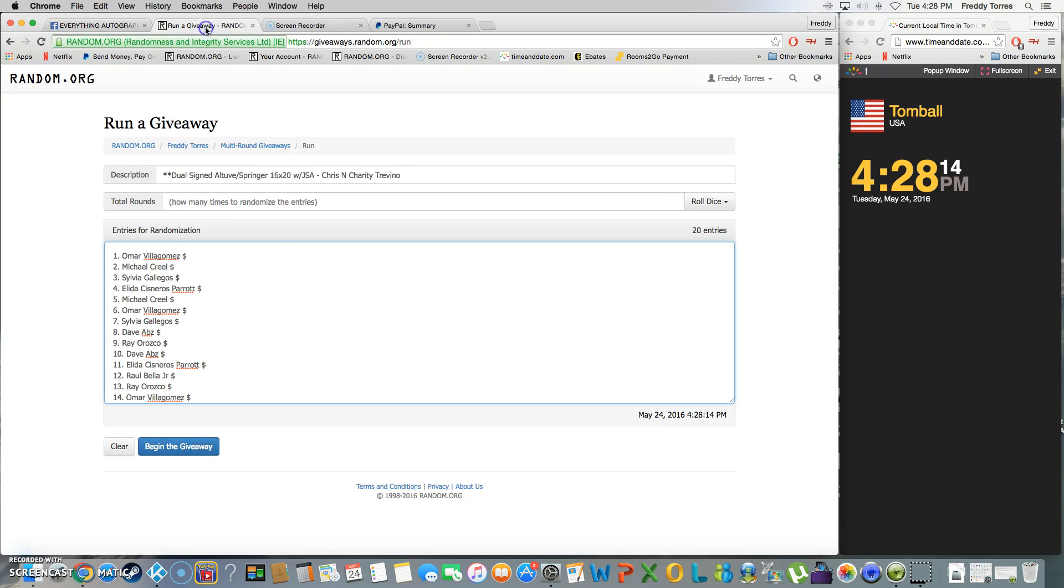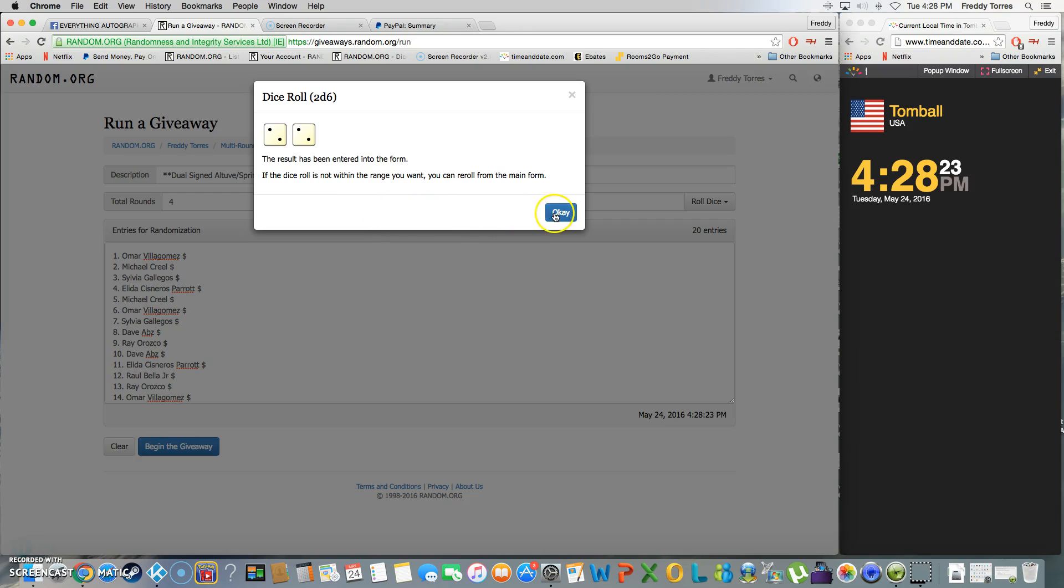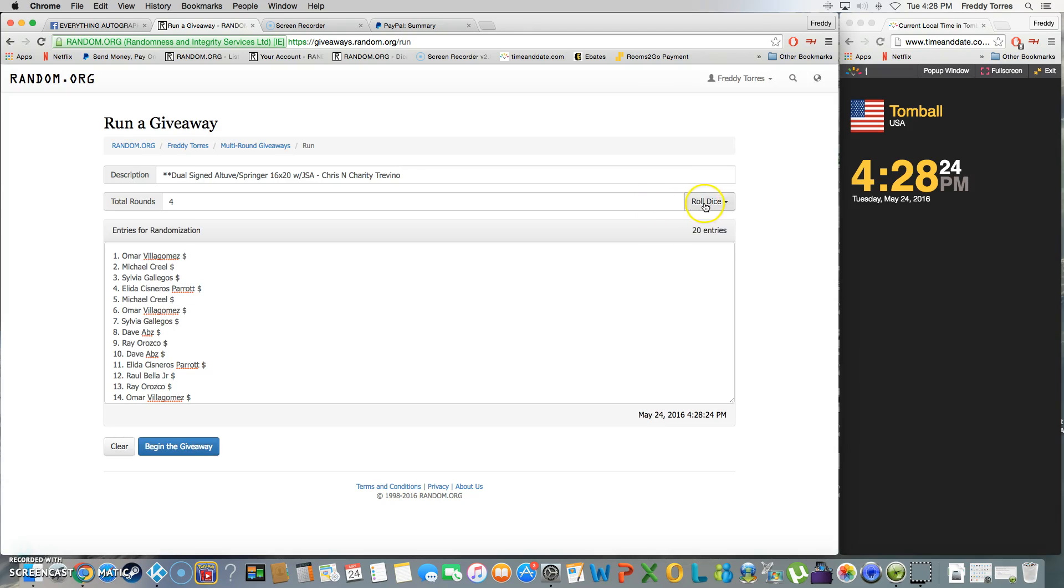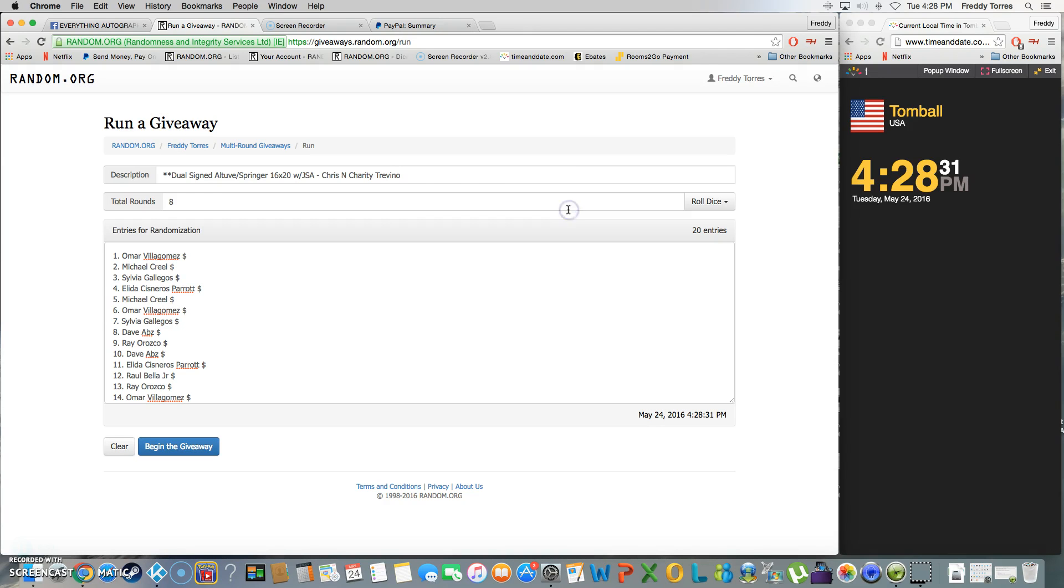Alright, so we're gonna roll the dice, five or higher or we keep rolling. Got four, so we're gonna roll again and we're going eight times. Six and two.